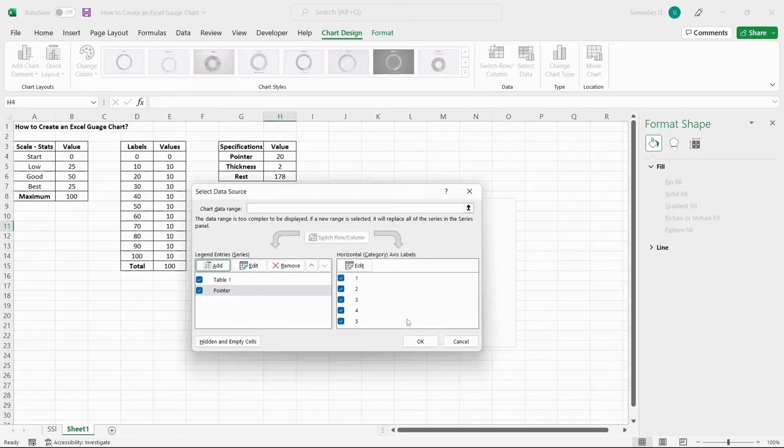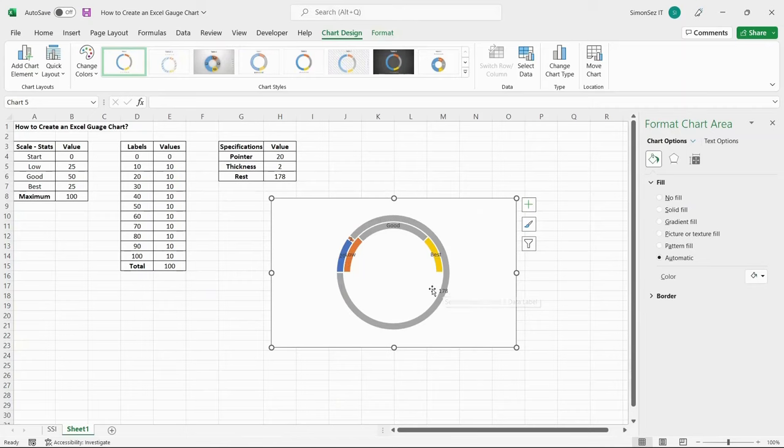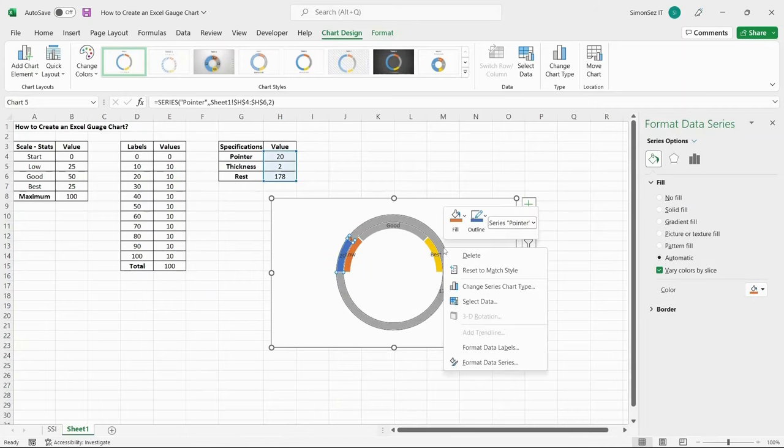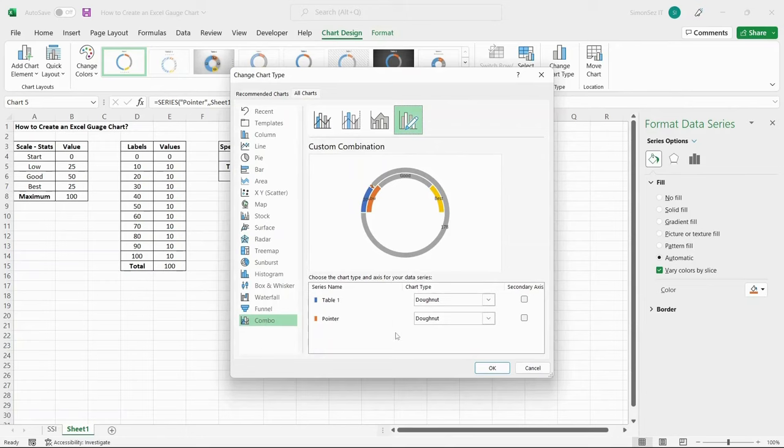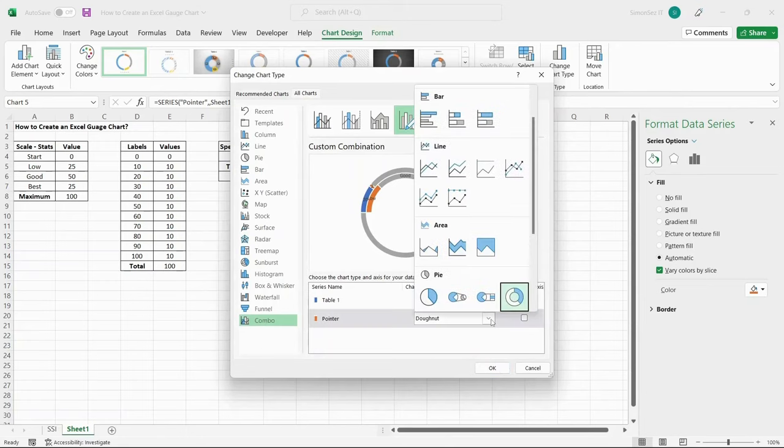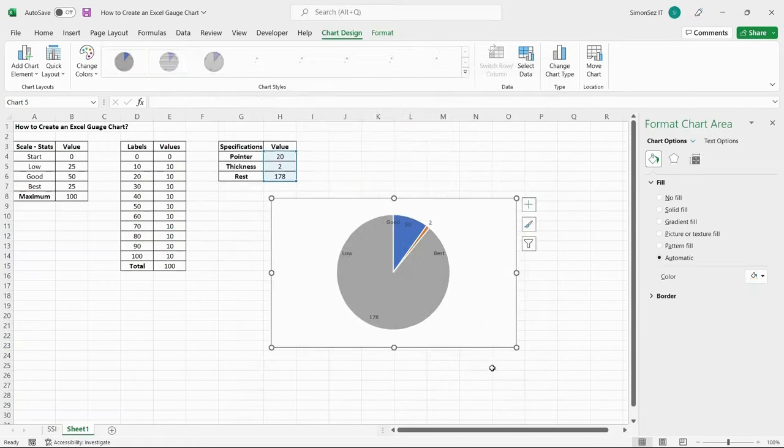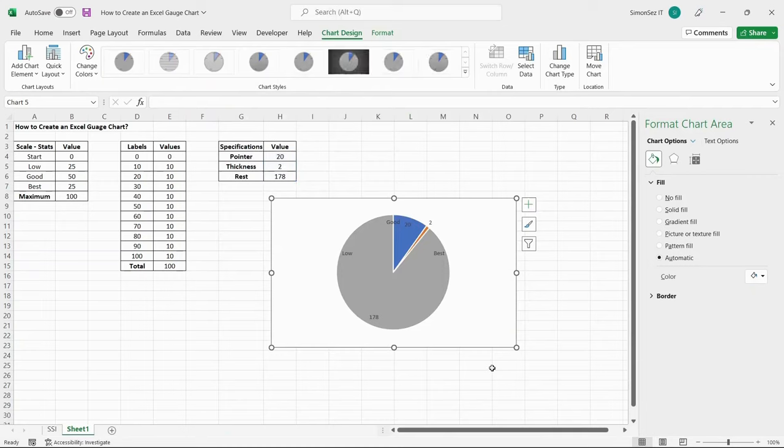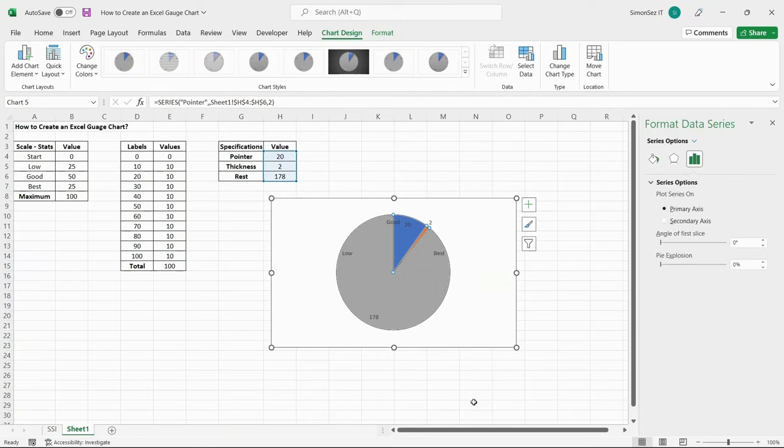Then, right-click on the donut chart and select Change Series Chart Type. In the Change Chart Type dialog box, select Combo and click on Custom Combination. In the Pointer Data Series, click on the drop-down and select Pie. Click OK. If the angle is not correct, right-click and select Format Data Series. Under the Series option, select the angle of the first slice to 270 degrees.